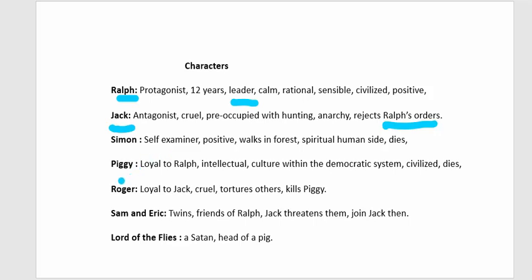Piggy is a very intelligent boy who appears weak and wears thick glasses, which become a source of mockery. He is loyal and a right-hand companion to Ralph. Allegorically, he represents intellectual culture within a democratic system. He is civilized, and like Simon, he dies in the novel.